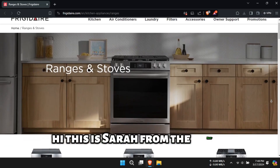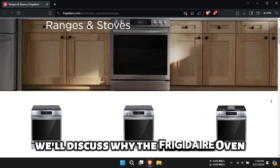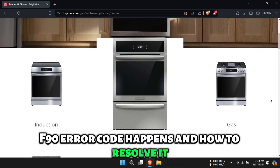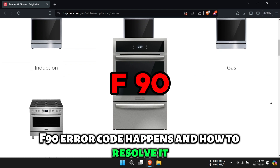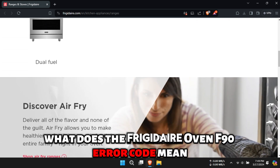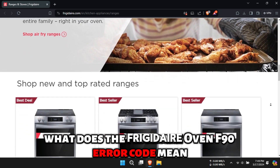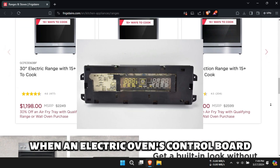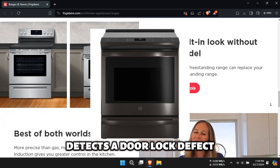Hi, this is Sarah from The Savvy Professor, and in today's video, we'll discuss why the Frigidaire Oven F90 error code happens and how to resolve it. The F90 error code occurs when an electric oven's control board detects a door lock defect.